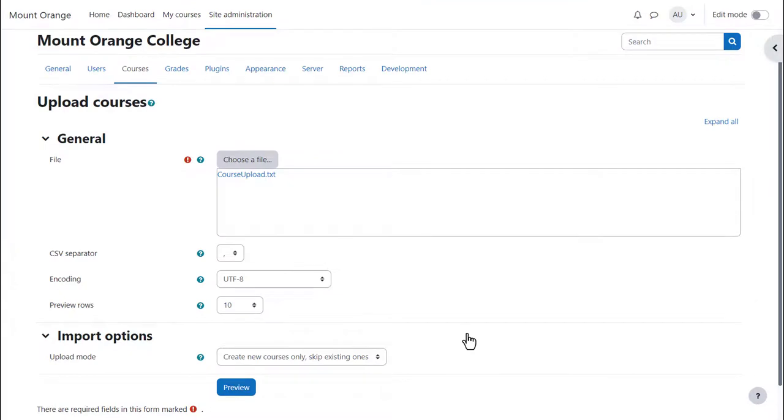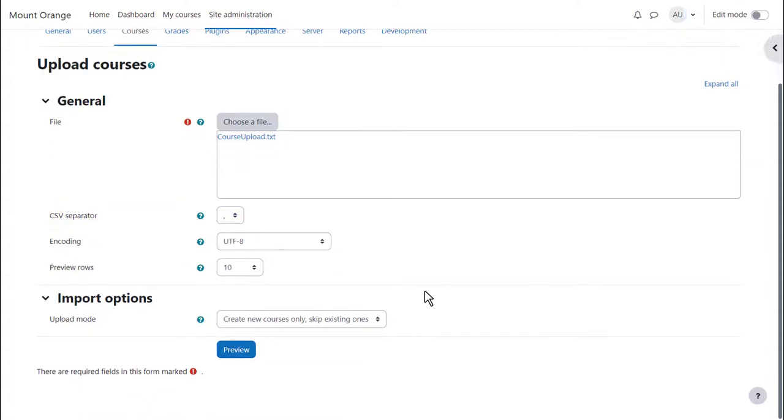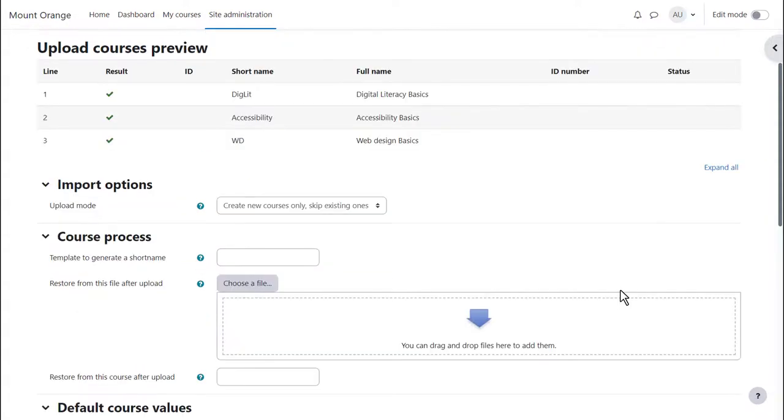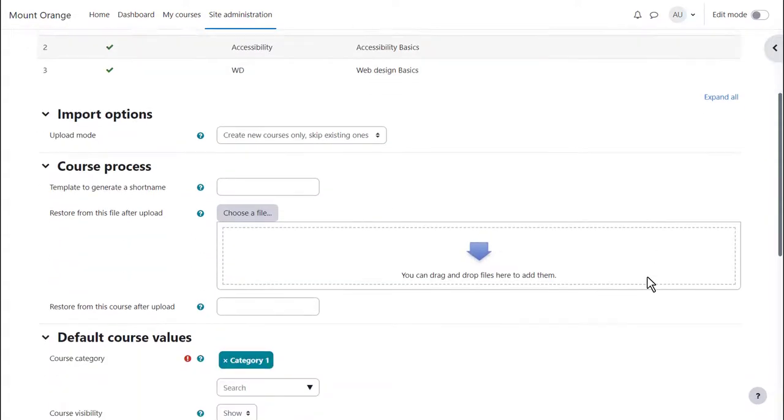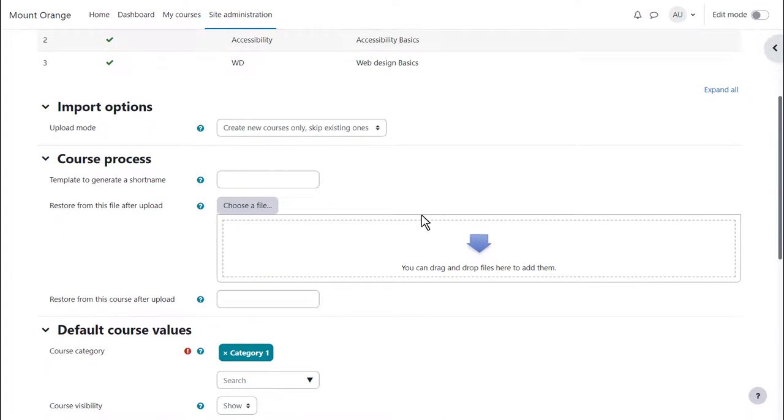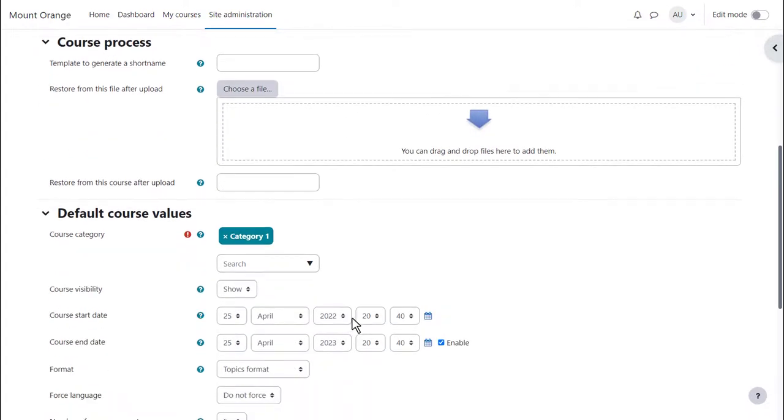Once the file is added, making sure the delimiter is the right one for your language, we are using commas, it can be previewed. Note that we can use an existing course as a template and also set default course values.